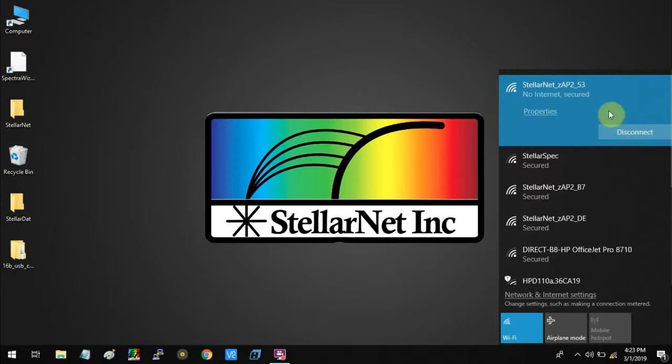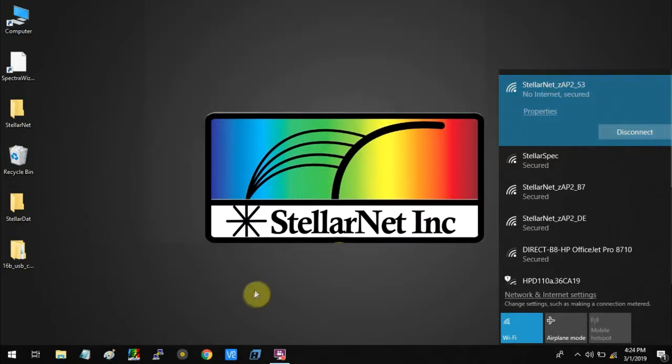As you can see, we are now connected to the access point and our ZAP2 spectrometer is connected to the computer.